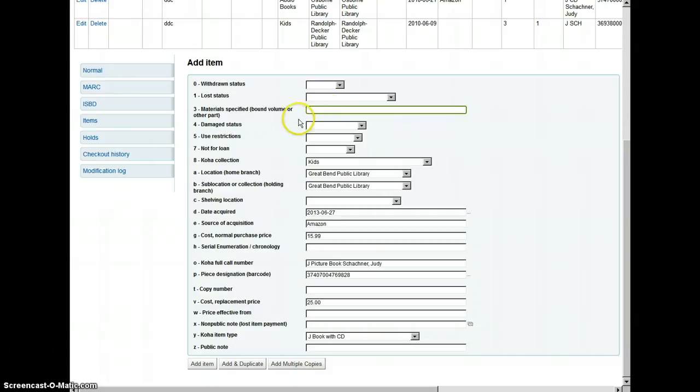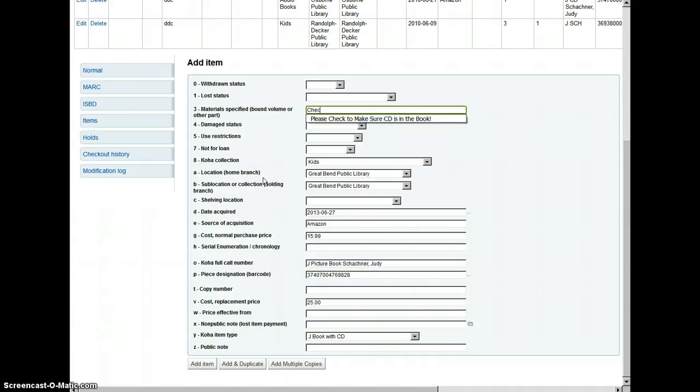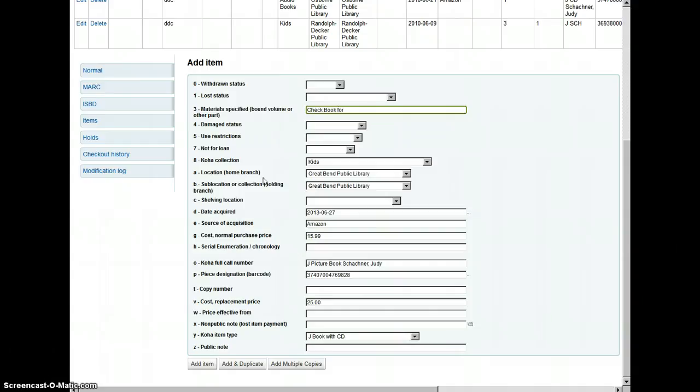In the material specified field, you're going to put check book for CD. This creates the nice little gray box so that CERC remembers to check for the book and the CD. And then you just click add item.